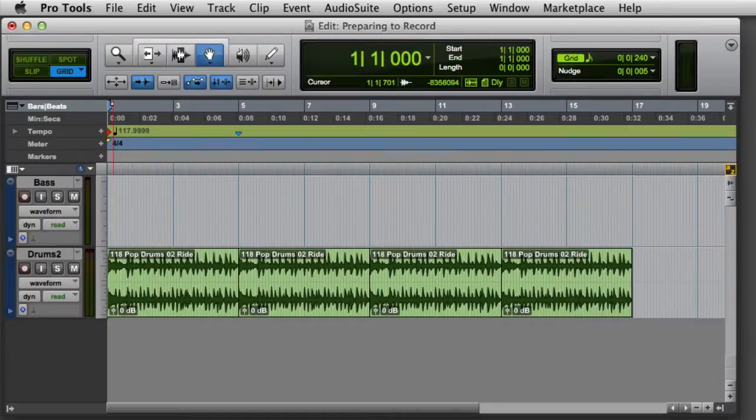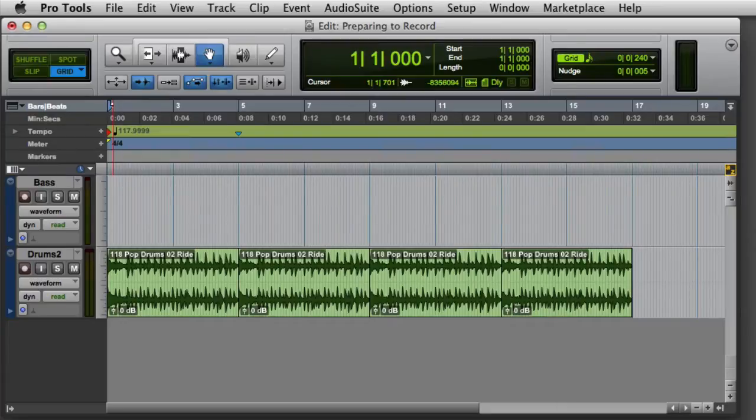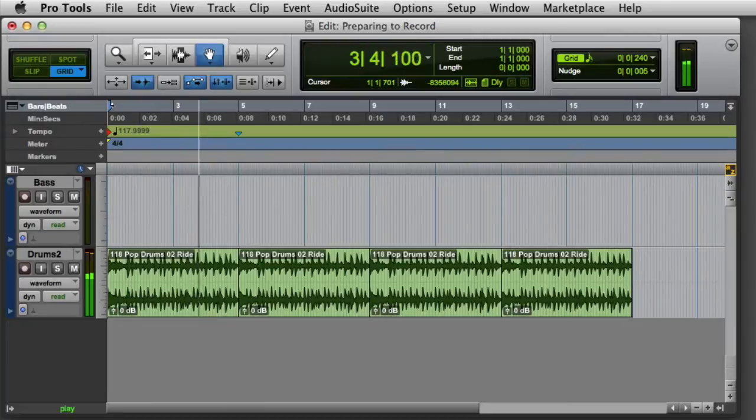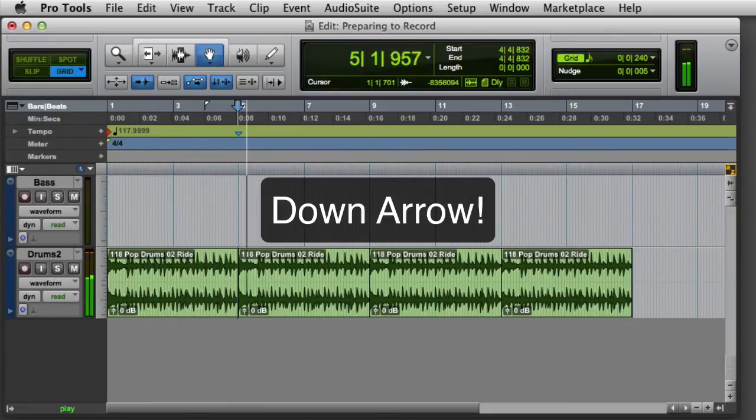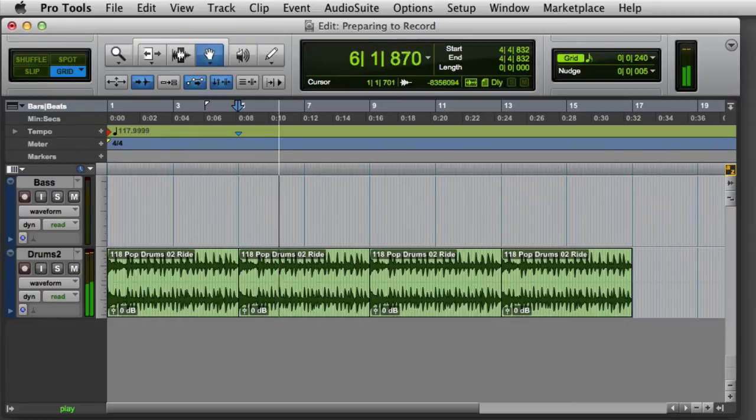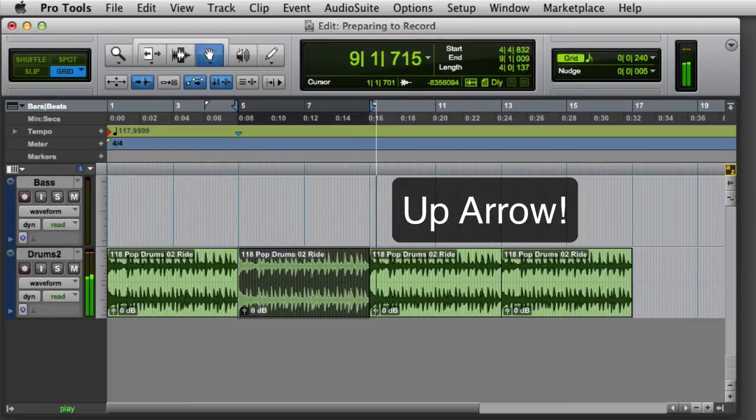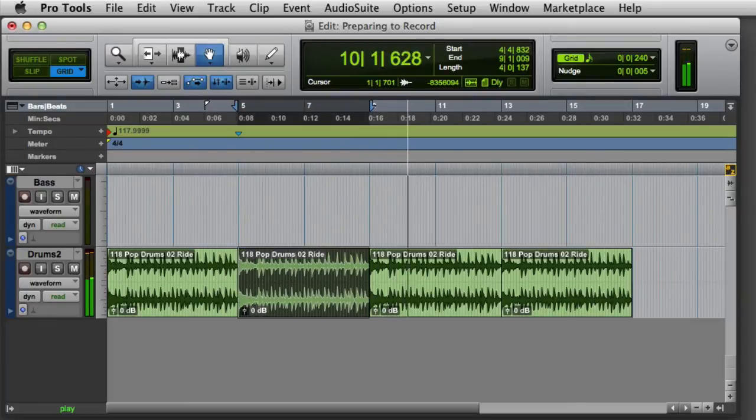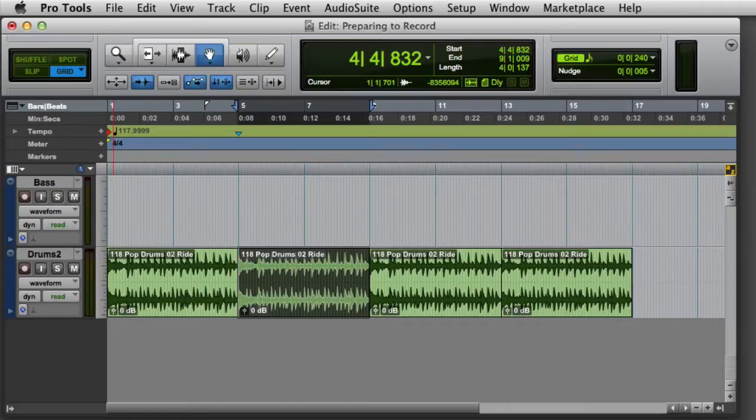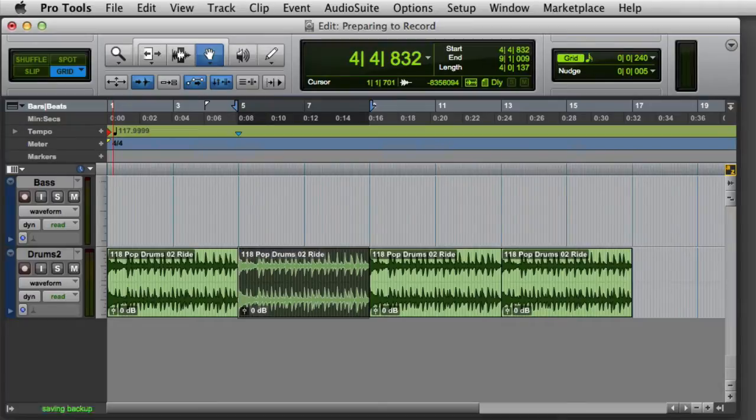It's also possible to make a selection during playback. In this case, I'll simply playback the session, then press the down arrow on the computer keyboard to mark the selection start, and then press the up arrow on the computer's keyboard to mark the selection end. Obviously, this isn't as precise as making a selection directly on the grid, but this can be a very useful technique when the grid is not available because you're working with a live recording, or any recording that wasn't recorded with the click track.